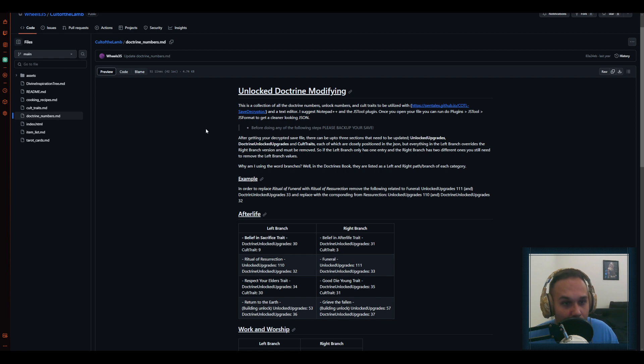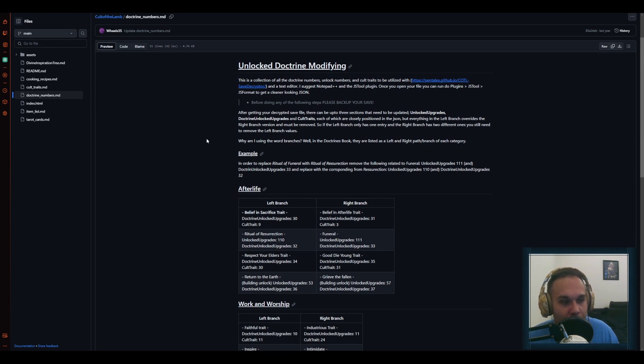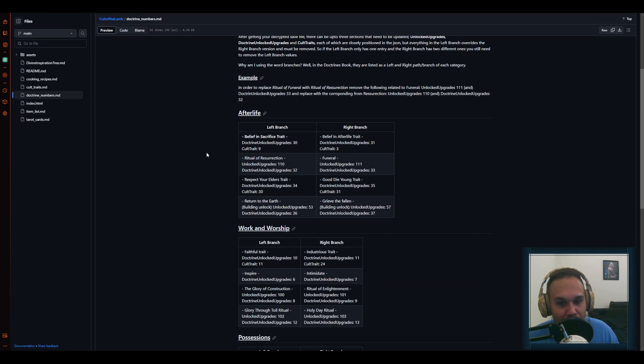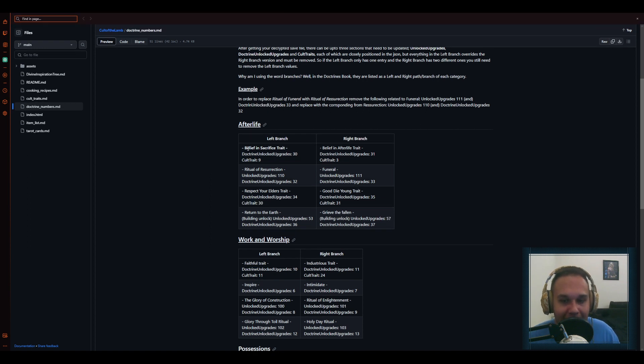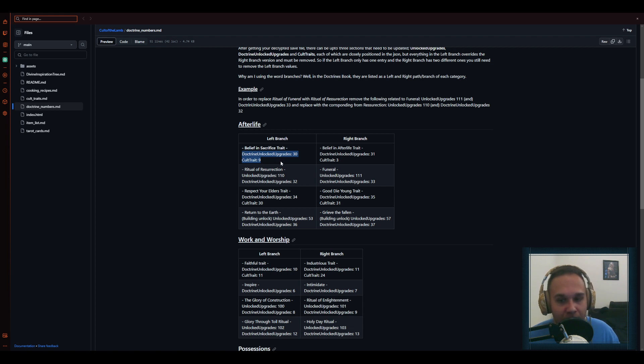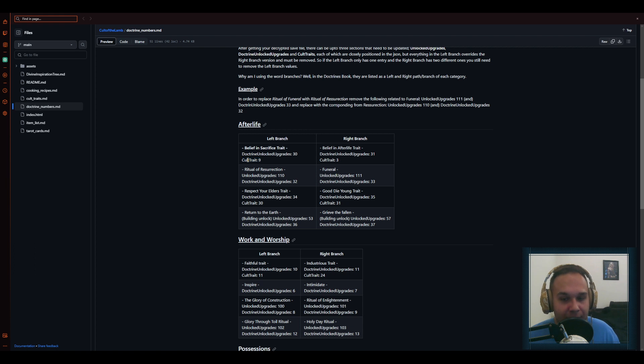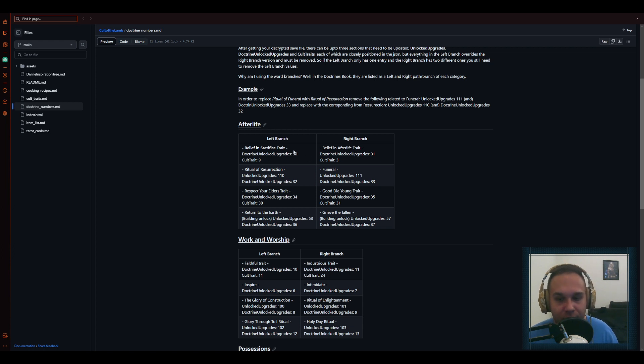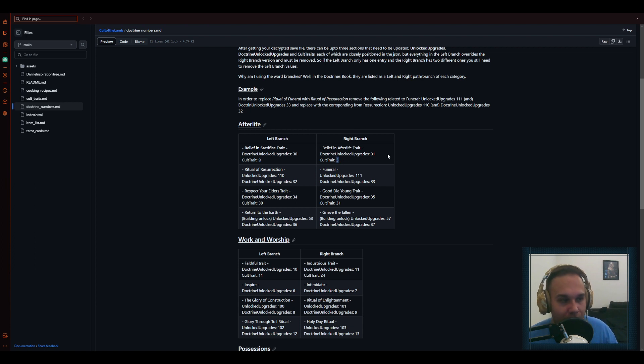This is made by Wheels35, so the Doctrine that I wanted to change, remember, was I wanted to change my Belief in Sacrifice Trait to Belief in Afterlife Trait, and this is a trait we have to change the number for in two separate places. So we have to change number 30 in the Doctrine Unlocked Upgrades and number 9 in Cult Trait. This is actually a different array that I didn't actually mention before. And then we have to change number 30 to 31, and then number 9 to number 3, but once I show you it will be much easier.